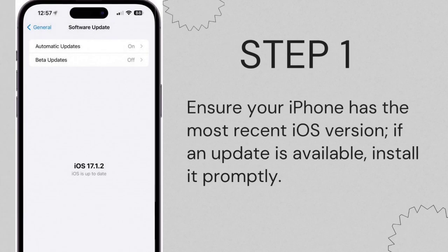Step 1. Ensure your iPhone has the most recent iOS version. If an update is available, install it promptly.